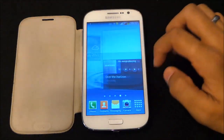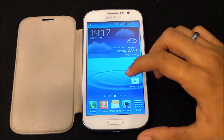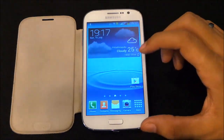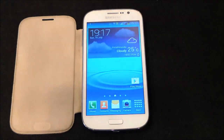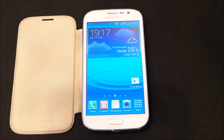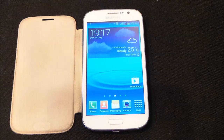So that was a quick review of Android 4.2.2 on the Galaxy Grand. That's all for this video, guys. Thanks a lot for watching. Stay subscribed for more, and you guys have a great day. Bye bye!